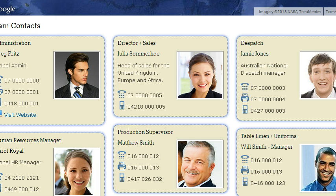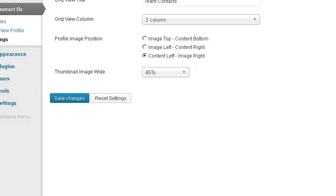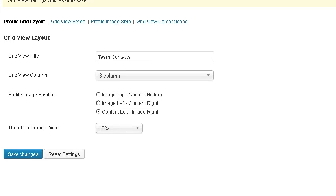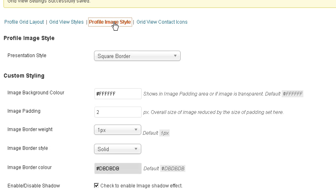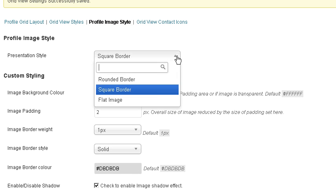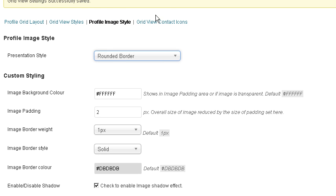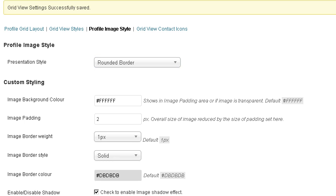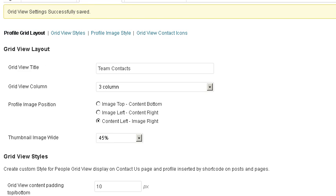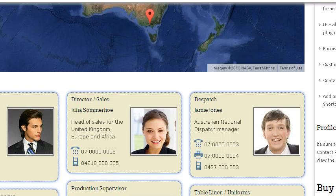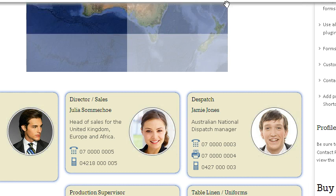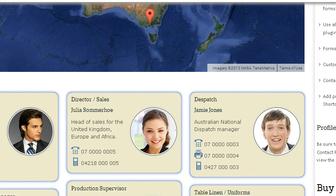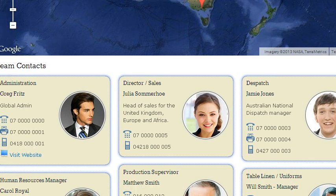If we don't like the look of a particular image and we'd like to change the way it's presented, we just go up here to profile image style. We've got it set to square border — we'll make it a round border. Save the changes. Refresh. Now it's changed to round.